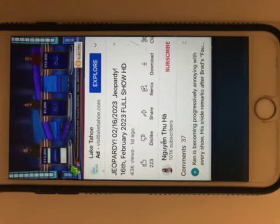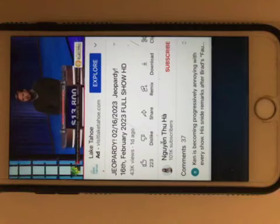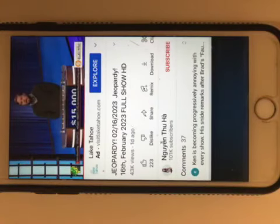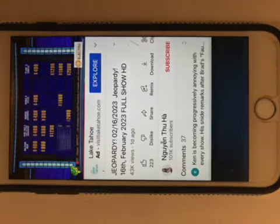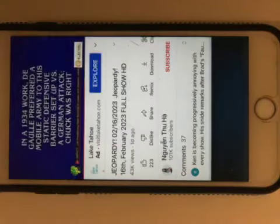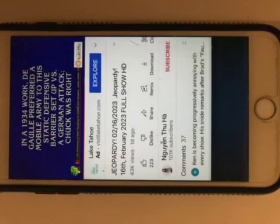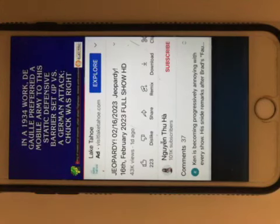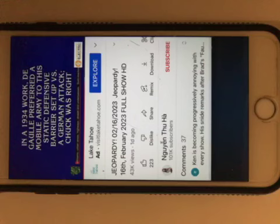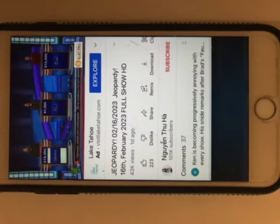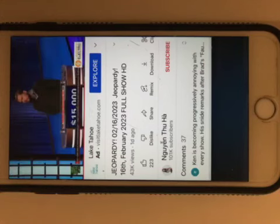Steven, it was Schwarzkopf, yes. Military Men 2000. In a 1934 work, de Gaulle preferred a mobile army to this static defensive barrier set up versus a German attack. Chuck was right. Steven, what is the Maginot Line? Yes.